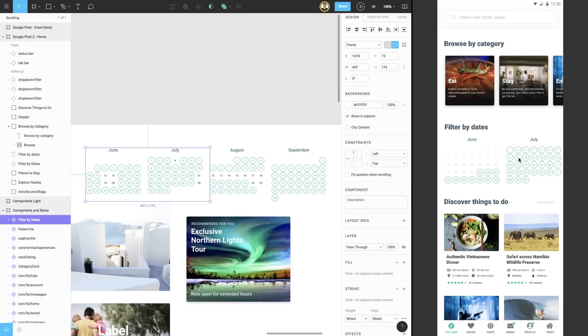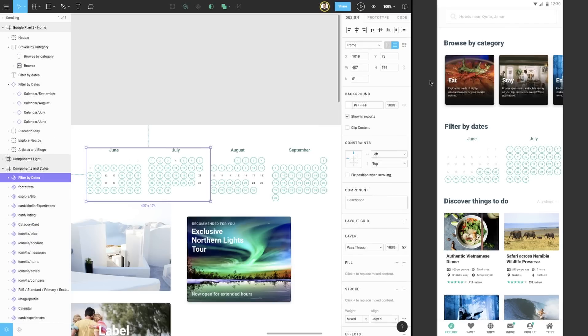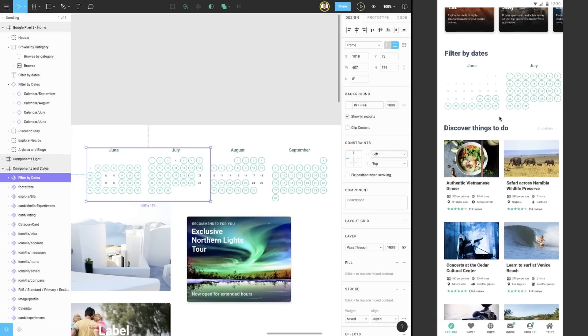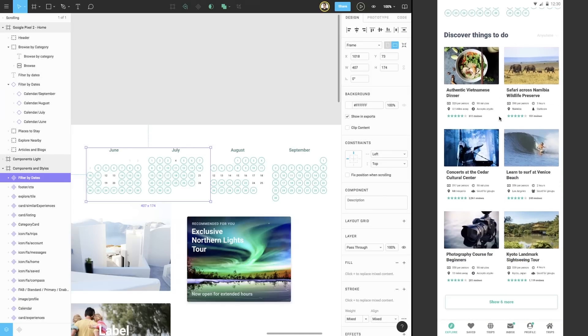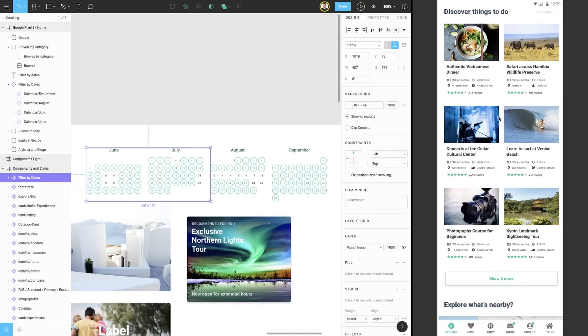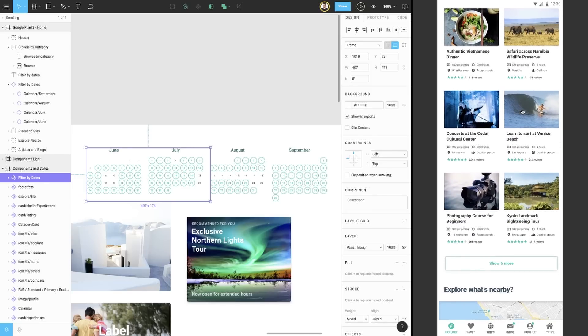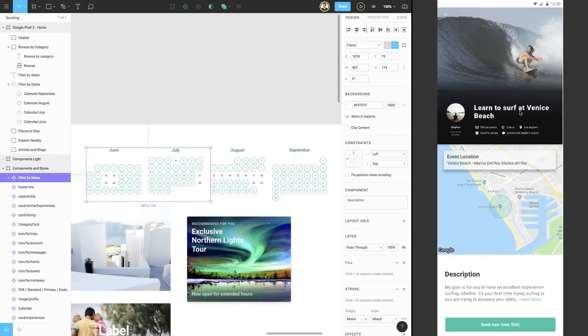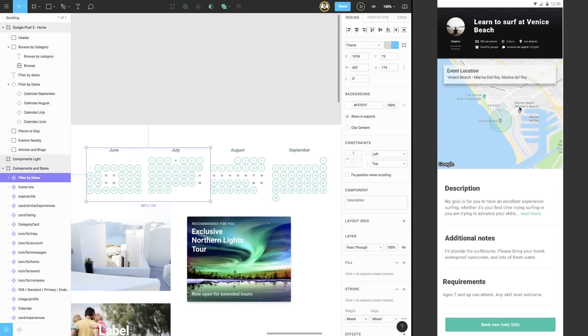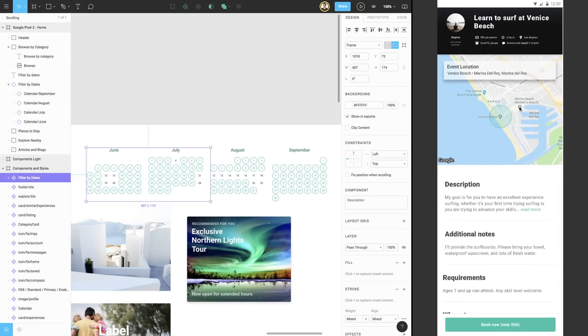Next, let's take a look at how we can use the both option for overflow behavior. If we scroll down to the middle of the home page, there's a section called Discover Things To Do, and if we click on the card for surf lessons, we're taken to a new screen with all of the details you would need to know about the event.